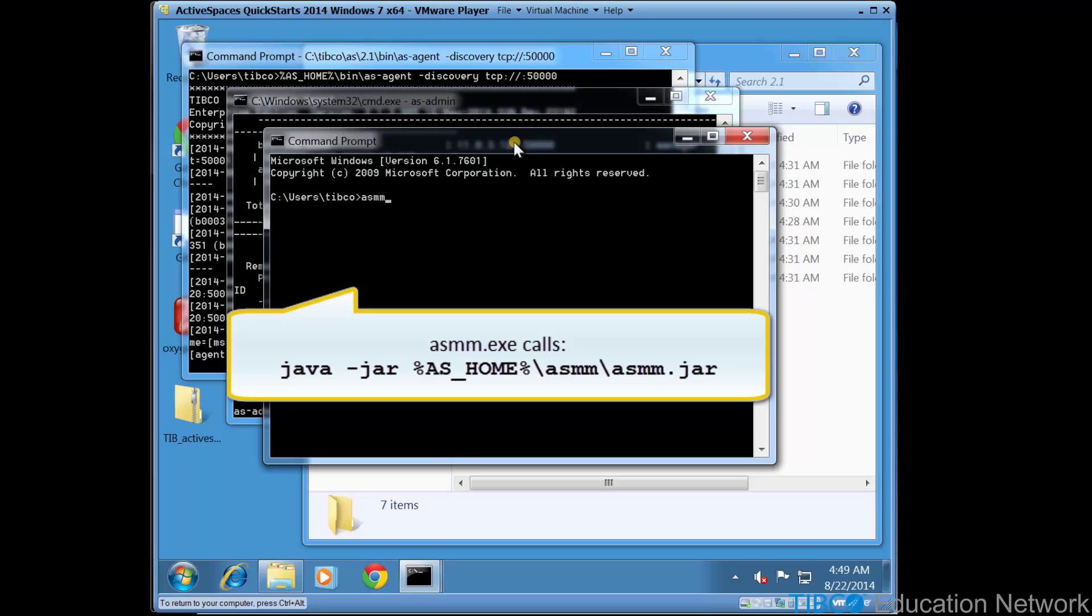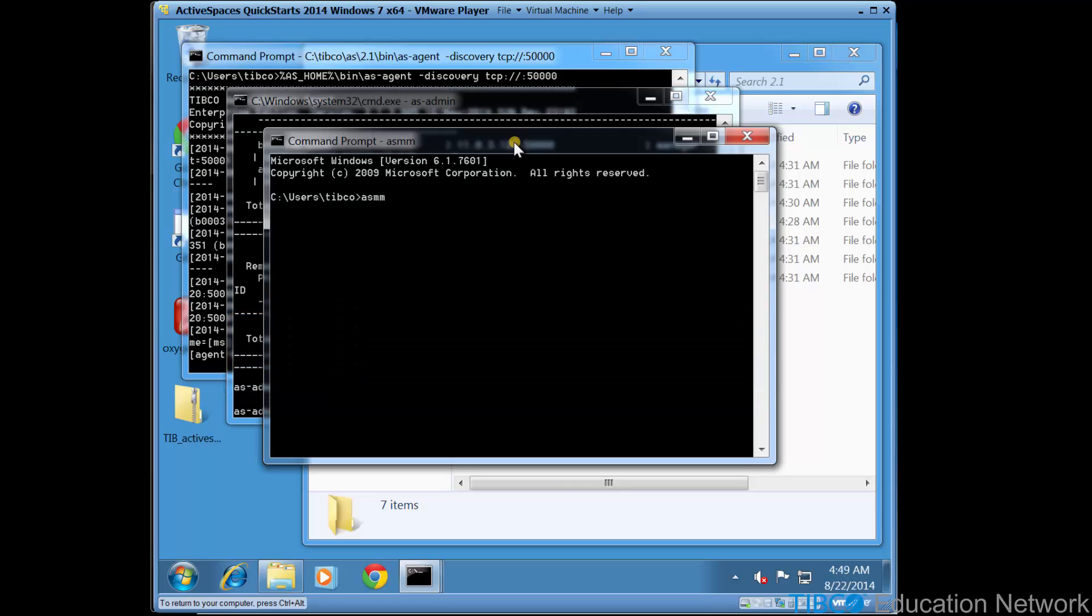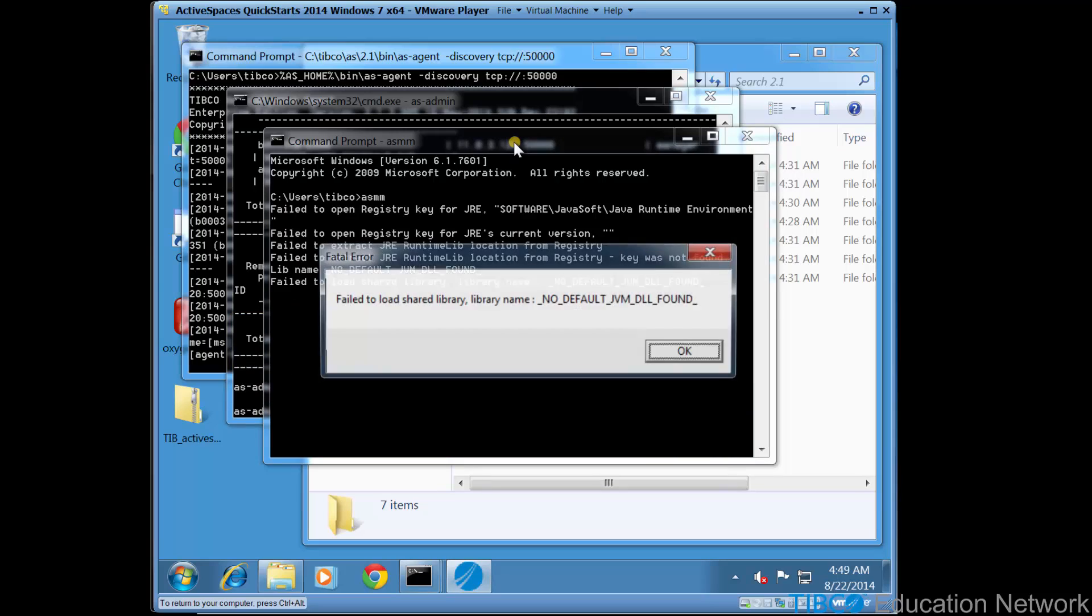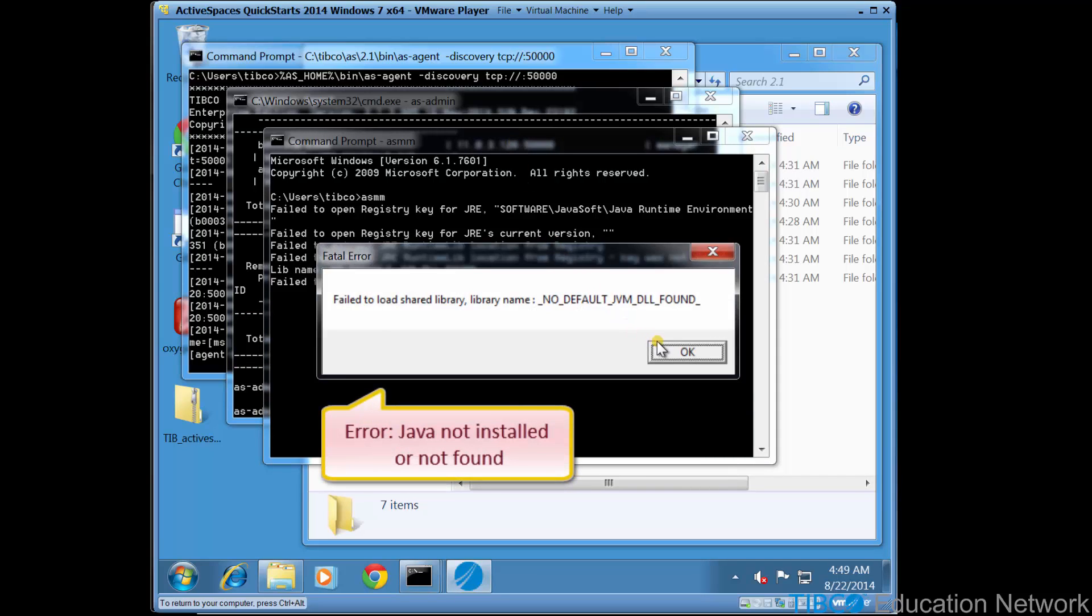asmm.exe should call java -jar asmm.jar from inside the %as_home%\asmm folder. We see a Java error reported, so we're going to show you some troubleshooting techniques now. This is because we do not currently have a correct version of Java installed on this host.